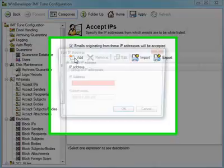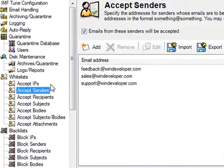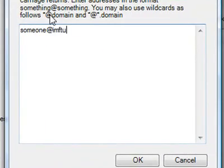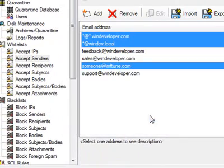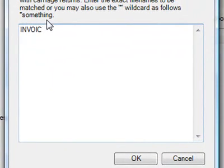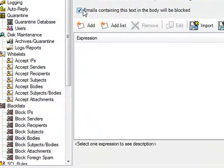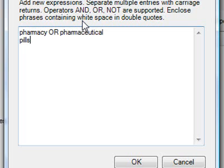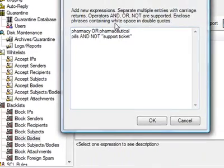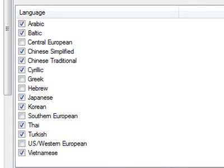As you can expect, the IP lists allow the entry of single IPs and entire IP blocks. The sender and recipient lists allow for entering single addresses and entire domains. The attachment lists allow us to identify files using their full name or file extension. The keyword lists allow the use of the AND or NOT operators and double quotes to more effectively identify emails. The foreign spam blacklist simply requires selecting the language categories, and IMF-Tune blocks their associated character sets.